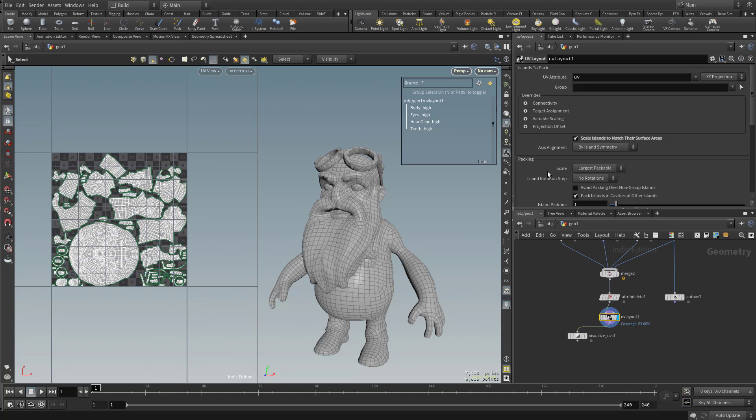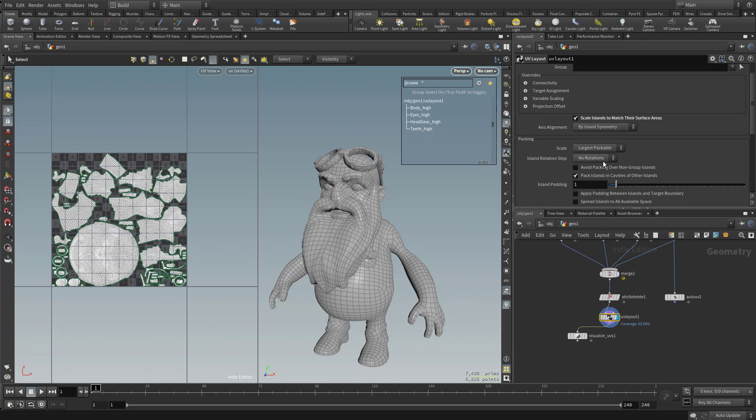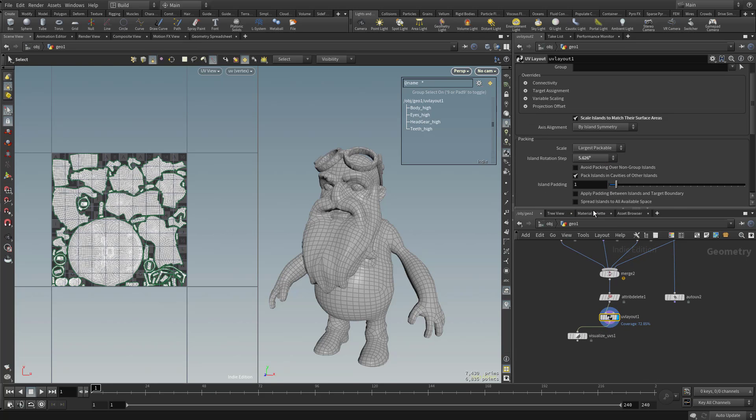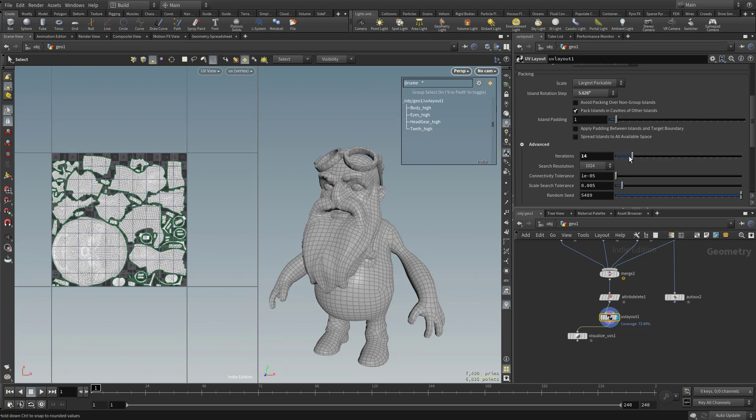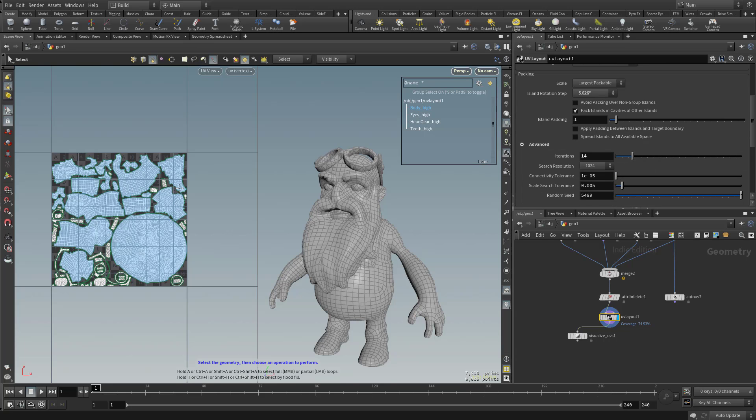And on this UV layout, you can go in here and say no rotations. Let's just put this down to five degrees. And under advance, you can crank up the amount of iterations it goes through. And again, it's pretty fast.